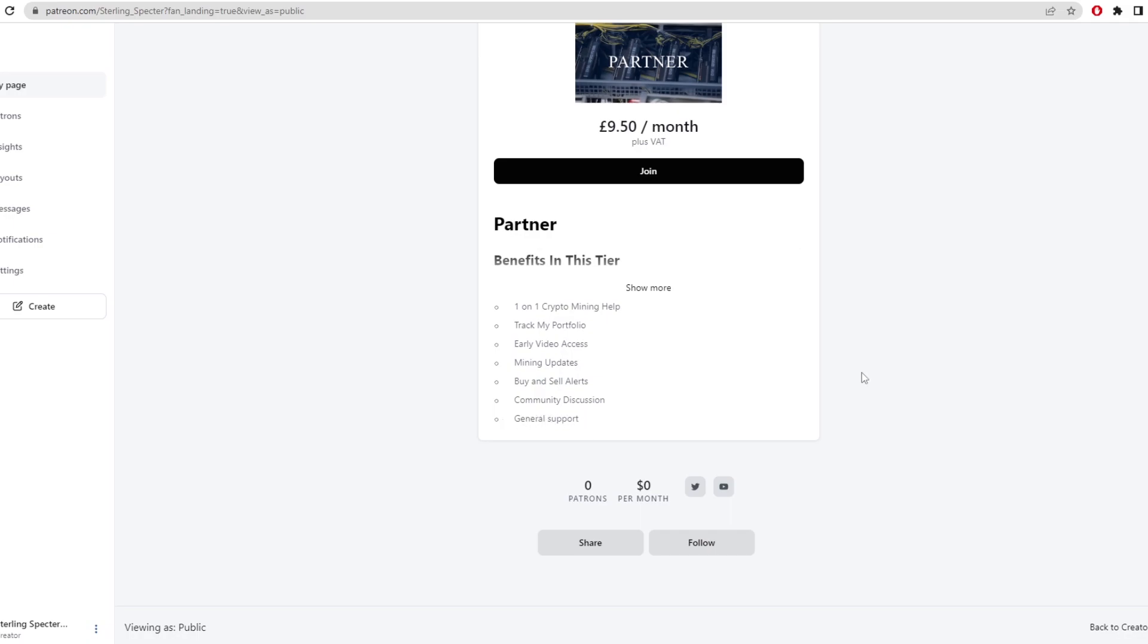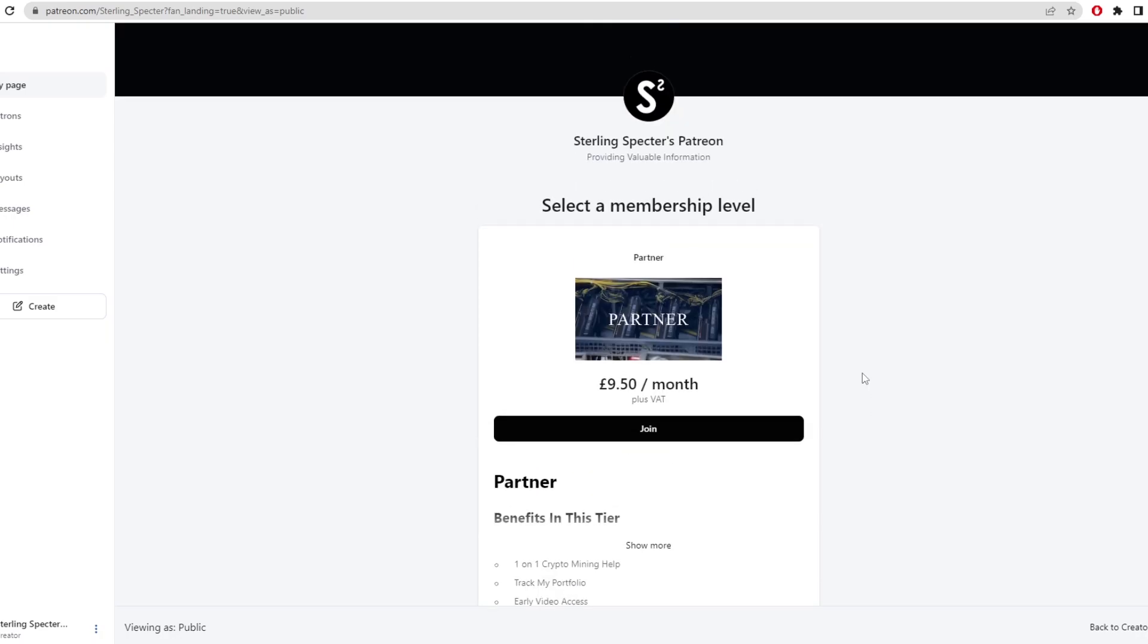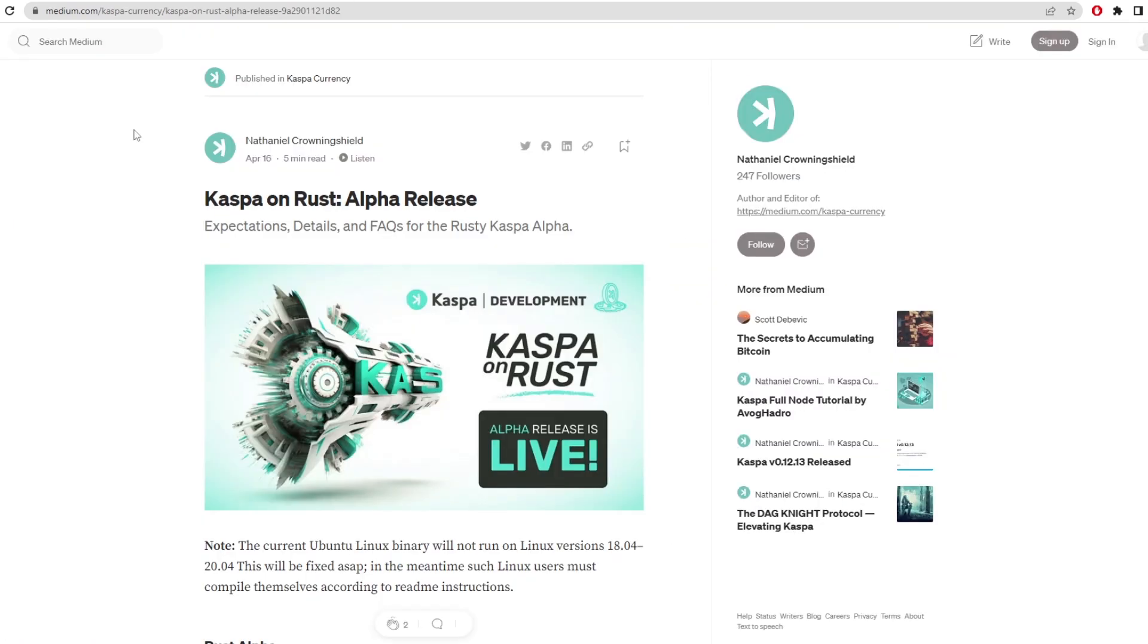And if you feel like you want any of this, then join up today. Link for that is in the description below. Now let's get into the actual alpha release.